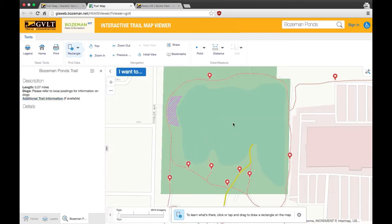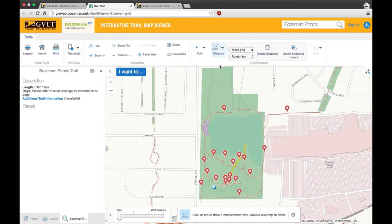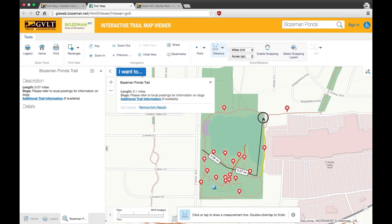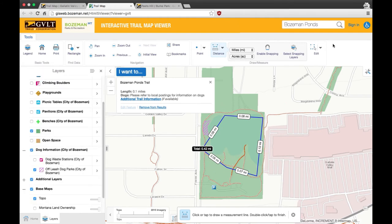If you'd like to measure the distance of a specific trail or route you've taken, go to the draw and measure part of the top toolbar. Select distance and click on the map to start drawing your route. When you're done, double-click and the distance will show. To start over, click edit and clear.